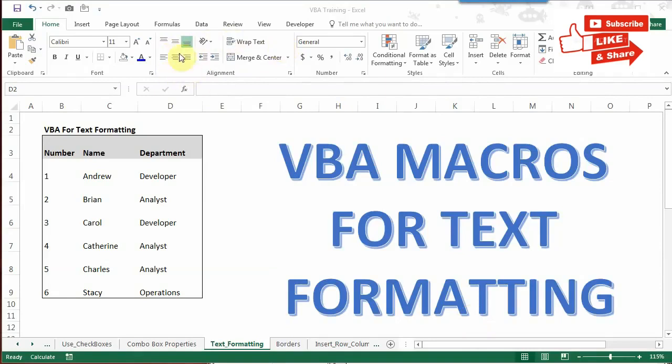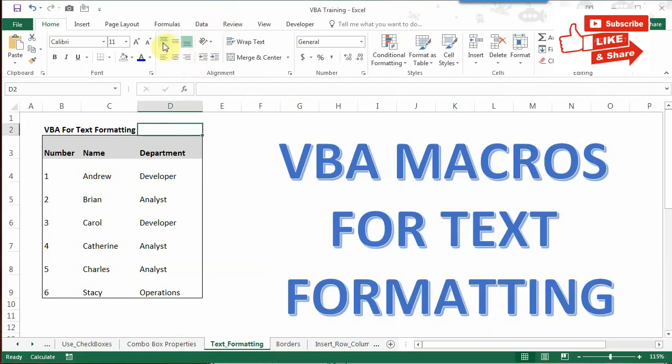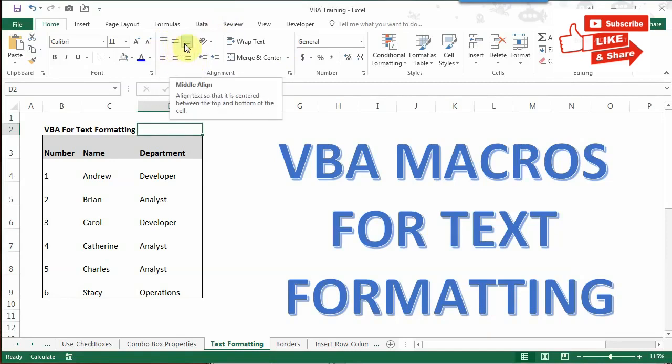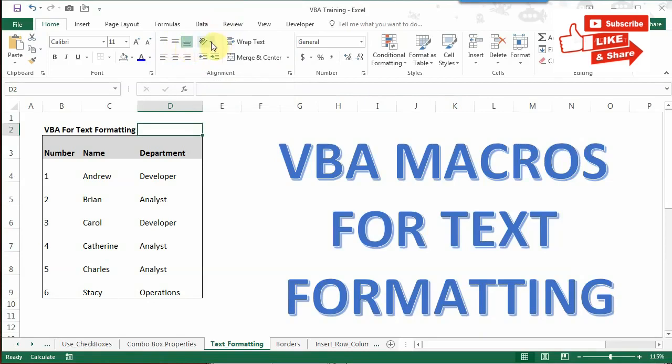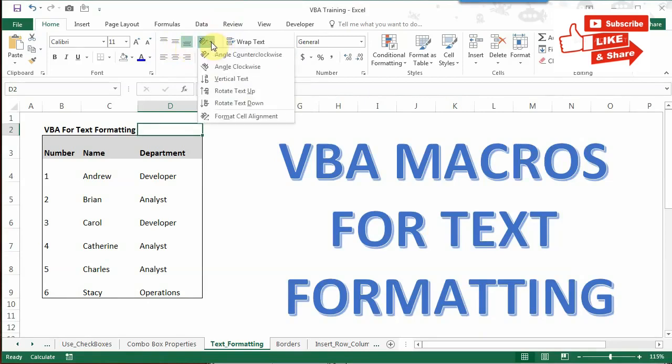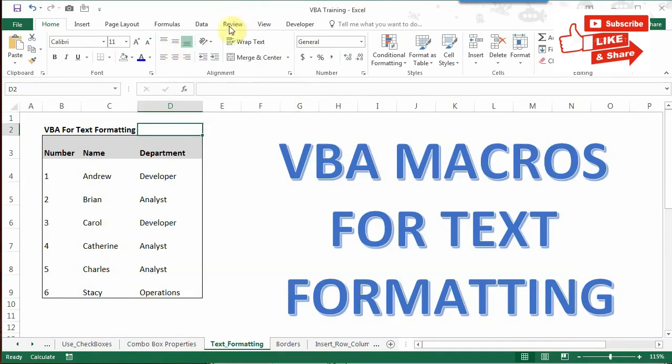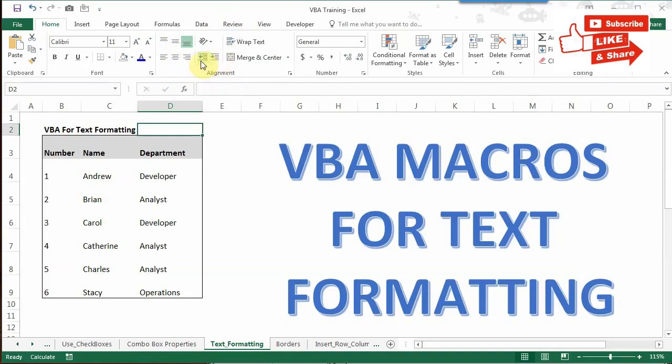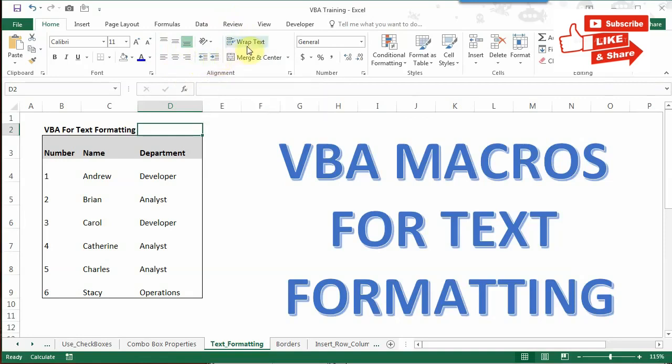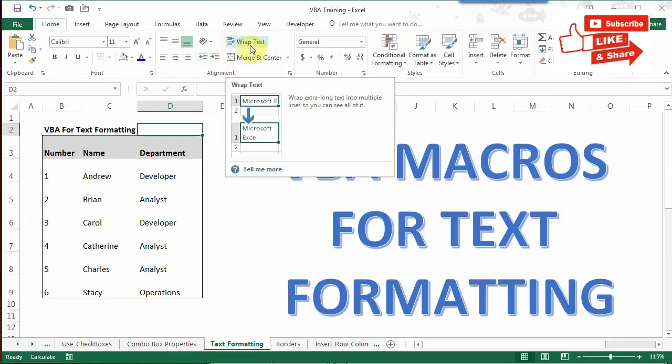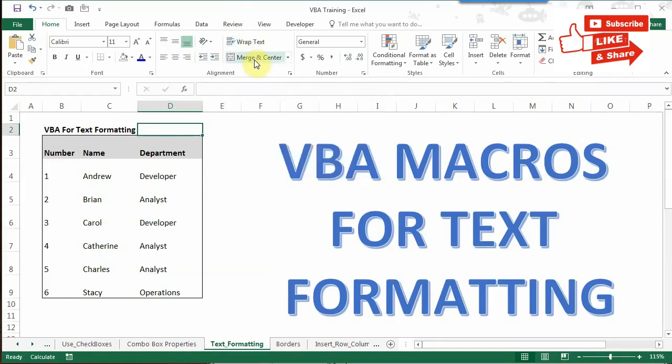I'll show you how to do horizontal alignment like left, middle, or right. Then vertical alignment - top, middle, and bottom. We'll change the orientation of the text, that is the angle in which it is displayed. Then how to decrease or increase the indentation of the text. After that, we'll cover how to wrap or unwrap text, and how to merge and unmerge cells.